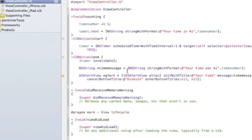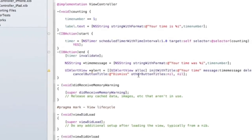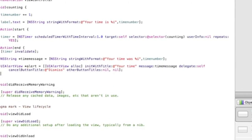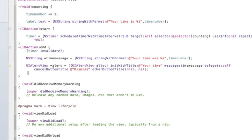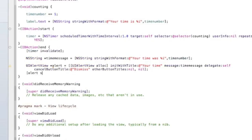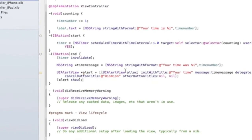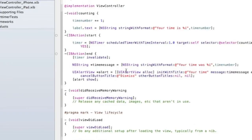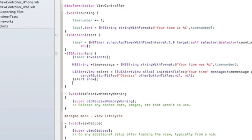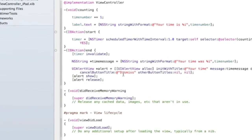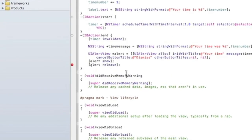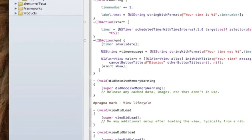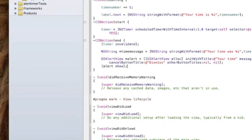One more thing here - we have to have the alert show, so we're going to do [alert show]. If you have the latest version of Xcode, it automatically releases it, so you don't have to do [alert release]. Otherwise, you do have to do that if you have an older version of Xcode.